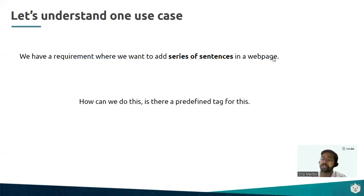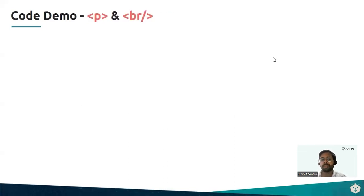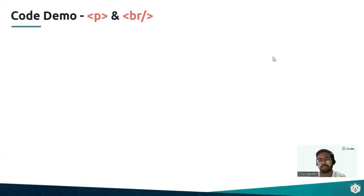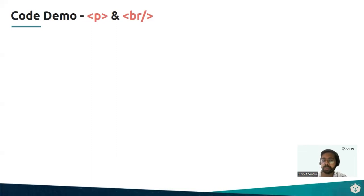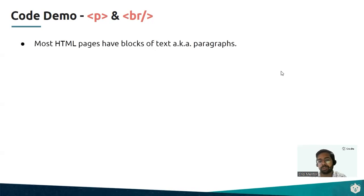Well, yes, we do have some tags available in HTML to solve this for us, which are known as the p tags, standing for paragraphs, and br tag for line breaks. Let's see how exactly we are going to do the same.